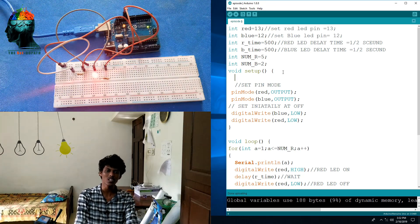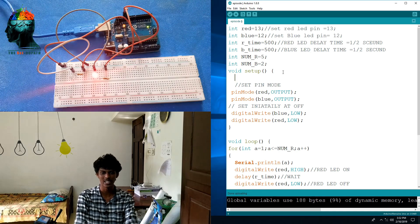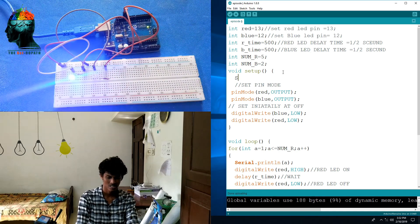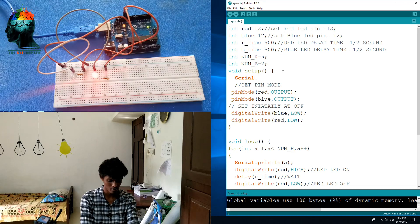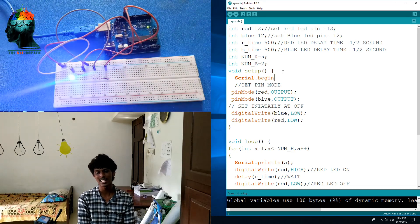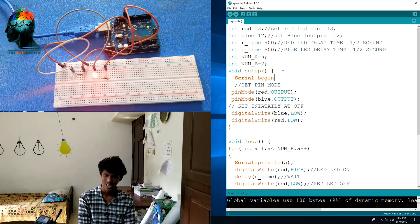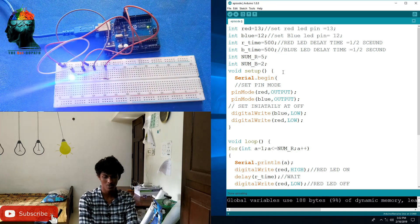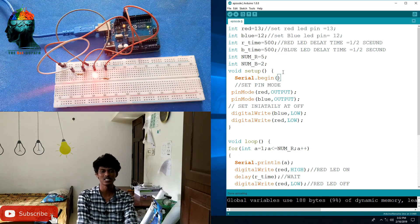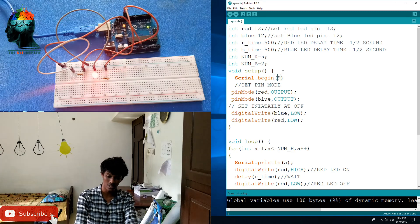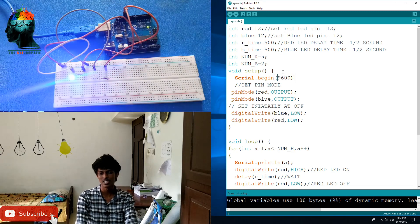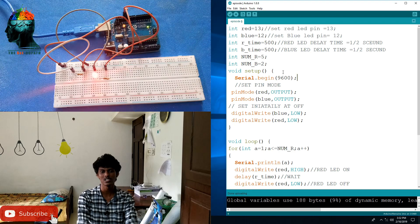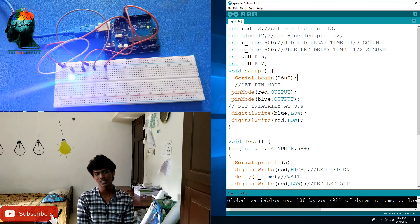So we have to decide whether it is serial. Then we will add Serial.begin. We will add Serial with a capital letter. Then we will add the baud rate — 9600. Then we will add a semicolon.